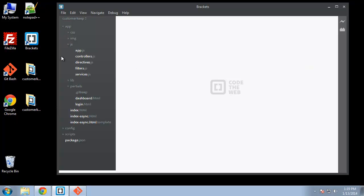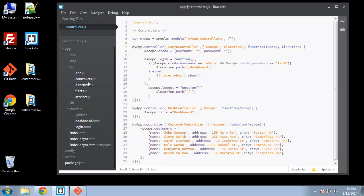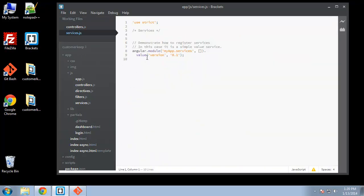Alright, so let's go to our app directory and open up our controllers and the services script as well. The syntax is close to the controller syntax as far as the module goes. We have our module going to myApp.services, and you can see here they have a small example — a value service which basically just assigns a value. We're assigning 0.1 to version.